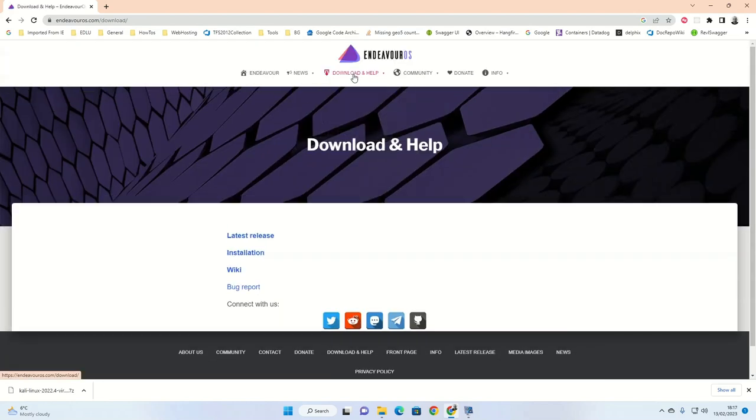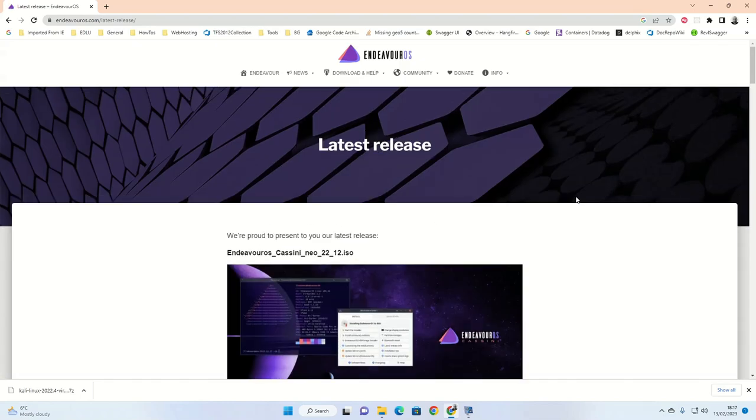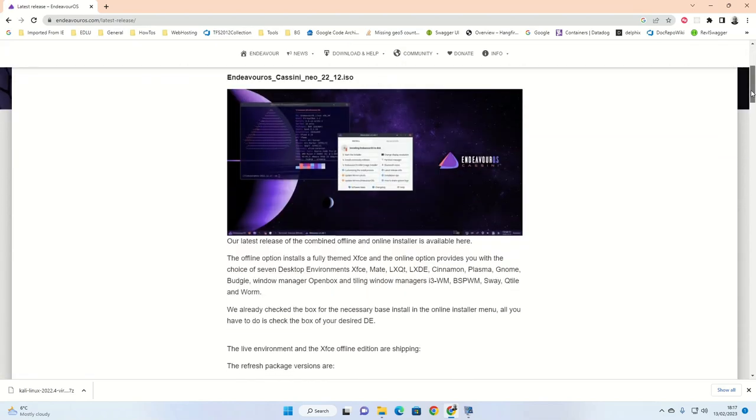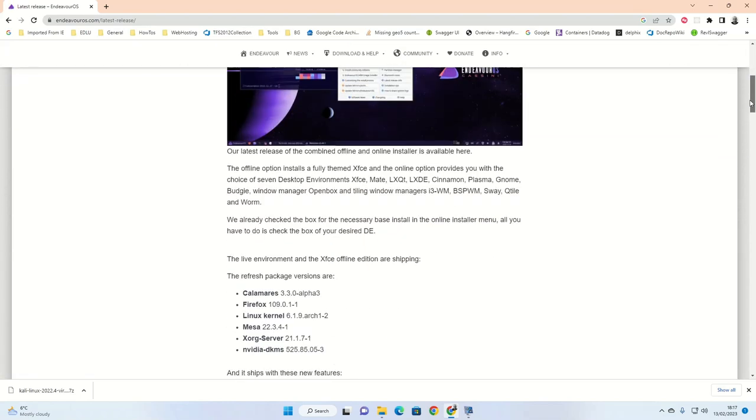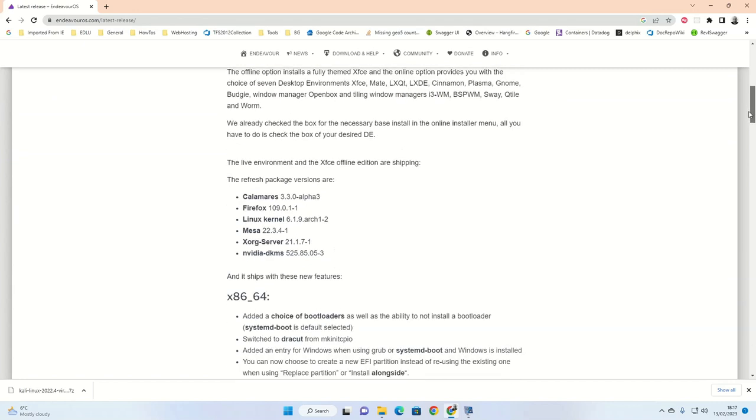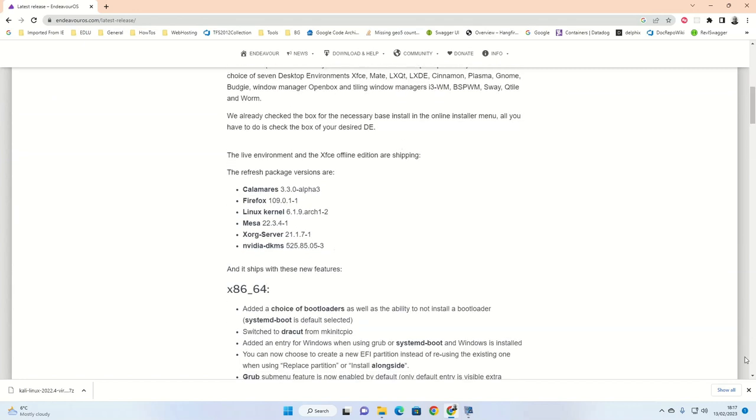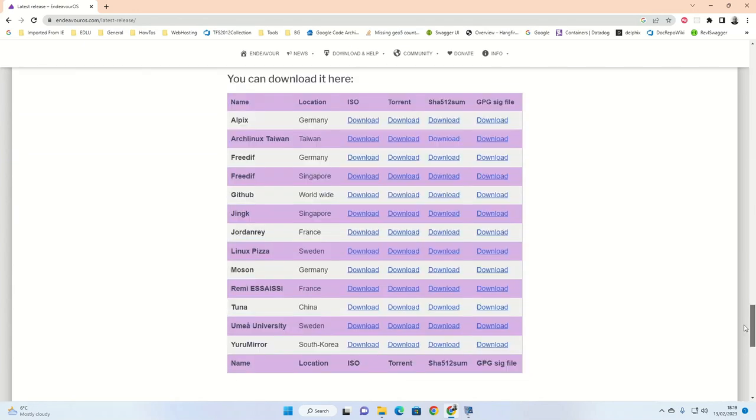Click on the download and help menu option, then click on the latest release. Scroll down the page until you get to the bottom where you can see the mirrors where you can download the ISO of Endeavor OS. Locate the location that's closest to you and click on the download link under the ISO column.